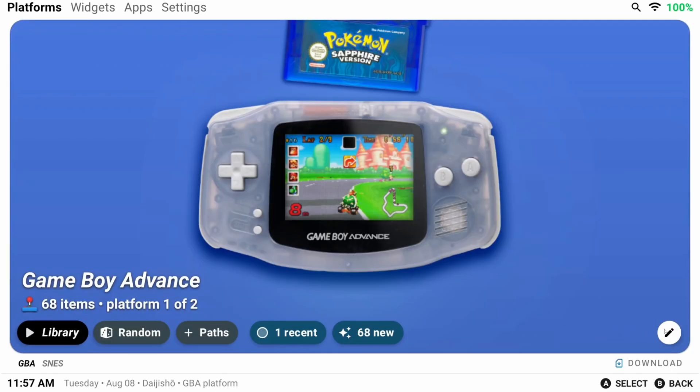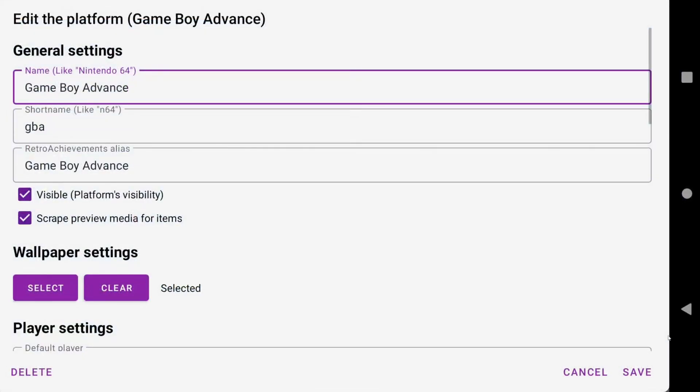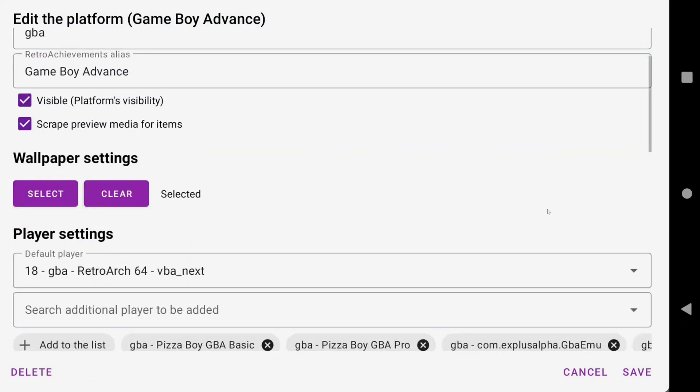On the main platform page, click the pencil icon, and now we can edit information about the platform. You can also delete the platform here as well.